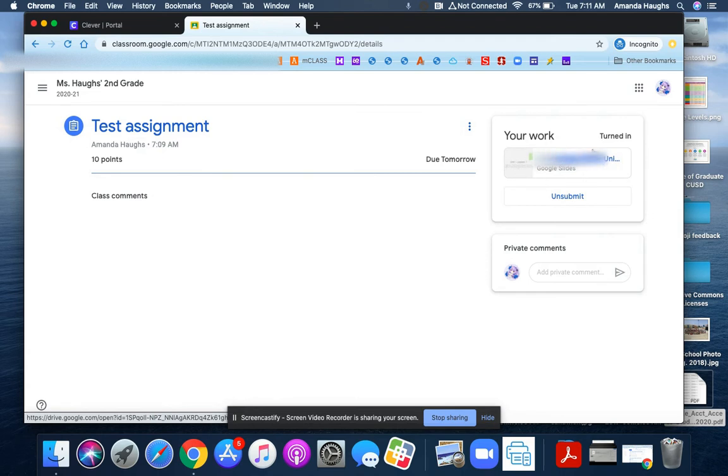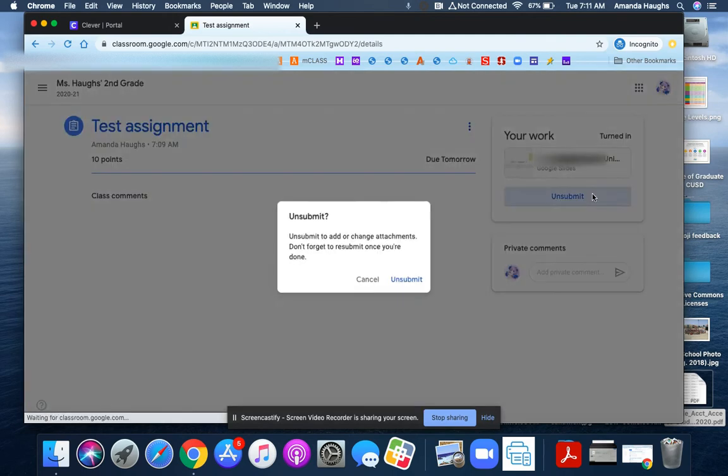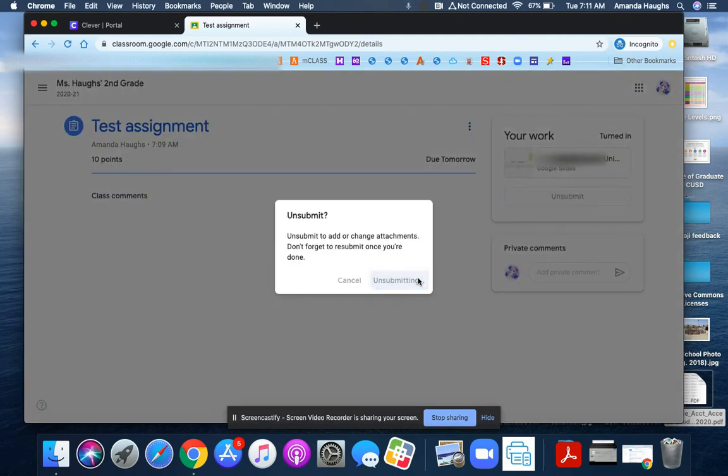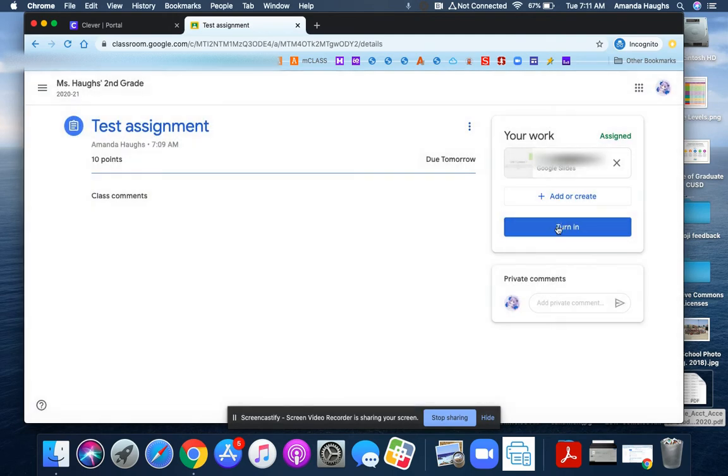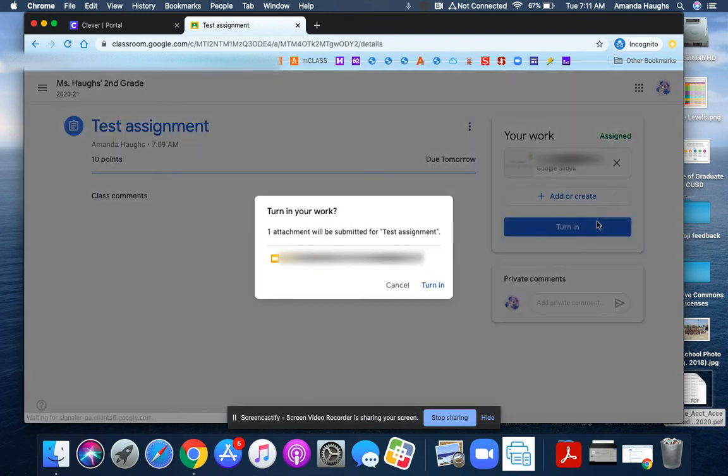If you need to go back and make any changes, you'll have to click on unsubmit. When that button turns back into a turn in button, now you can go in, fix your work, and turn it in again.